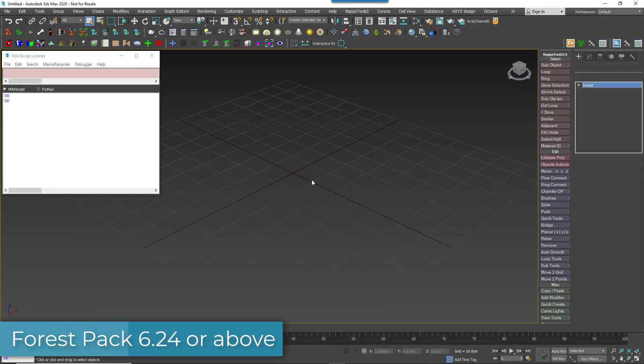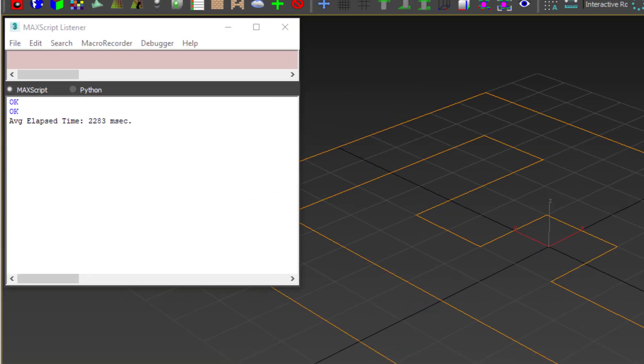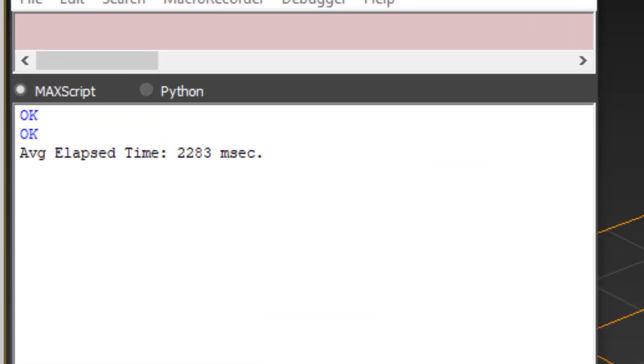Okay, so this time we have a load speed of 2.3 seconds. That's already a lot better. We've shaved off a second.